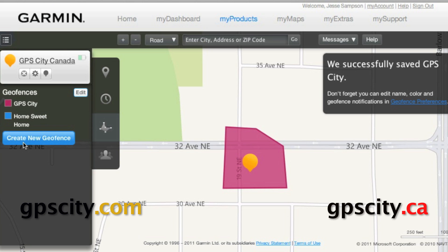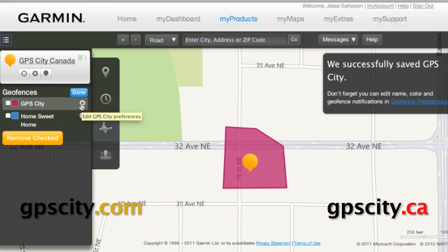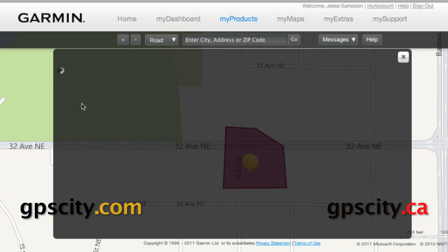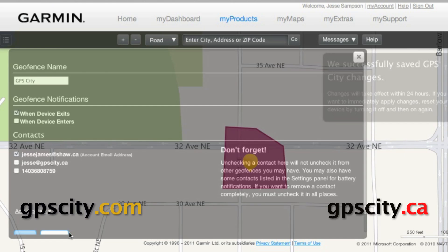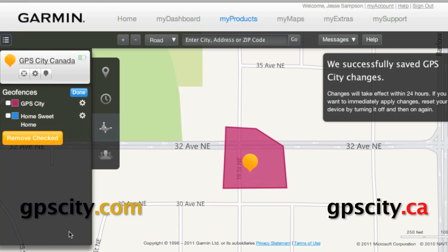Now that it's been saved, we can edit our contact list. Hit edit and click on the little gear beside the geofence. In here, we can set the device to alert us when we enter or exit. Then we can set up our contacts. If we need to add more contacts, just go down here and click on add contacts. When done, just hit OK. Now everybody's been set to get an alarm for when this GTU 10 leaves this geofence area.